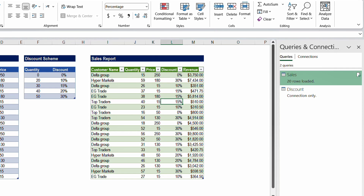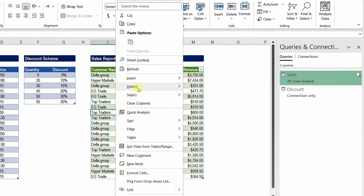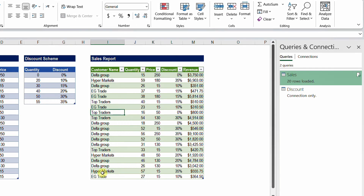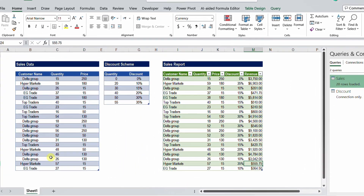This is a dynamic report. For example, adding a new discount tier at quantity 55 with 35% and refreshing will update everything — Hypermarkets at 57 now shows 35%. Any new transactions added to the sales data will also be automatically reflected. Next we'll look at the M code solution.